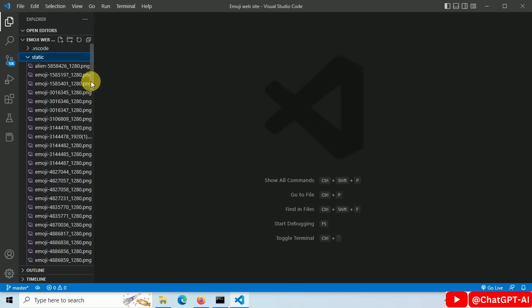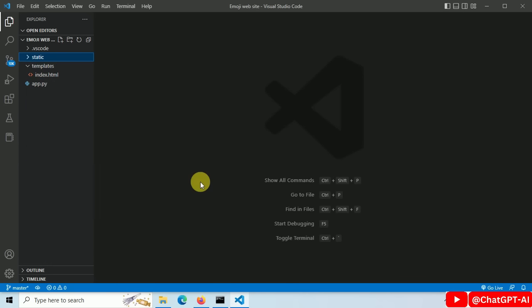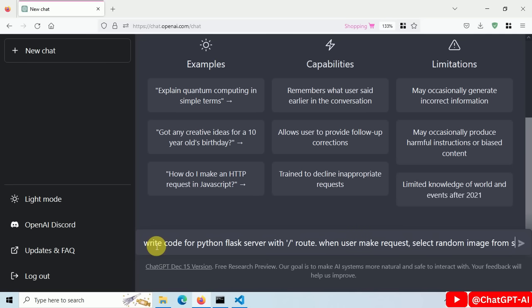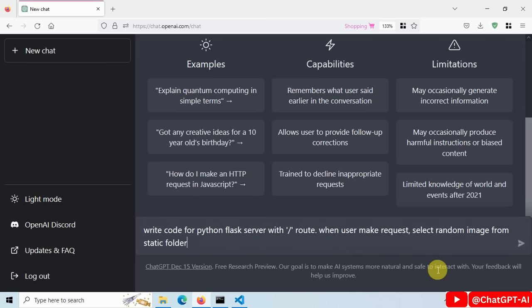Add all images into a folder with the name static. Next step go to ChatGPT site and type, write code for Python Flask server. It has a default root and when users make requests, select a random image from the static folder and add it to index.html.